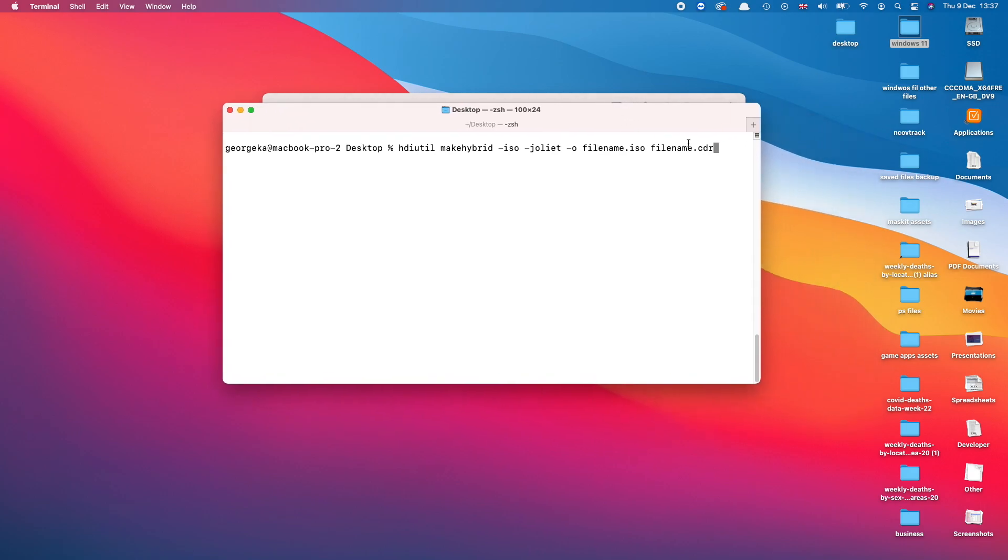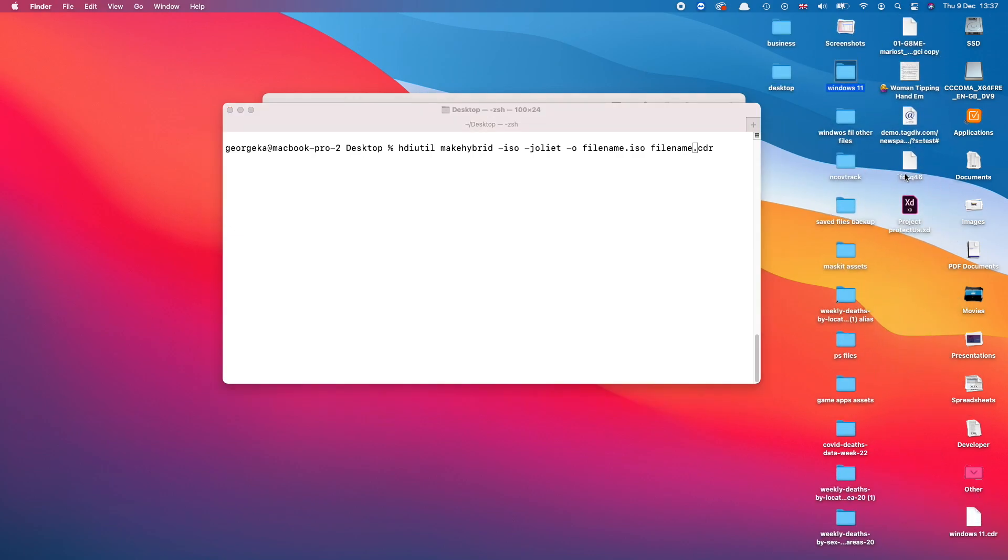Okay, and here where it says 'filename' just copy down the name of your file. So I'm just going to go ahead and do this. So the file should be on Other, and in my case it's called Windows 11.